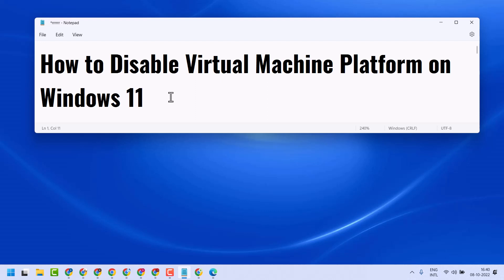Hello friends, in this video I will show you how to disable Virtual Machine Platform on Windows 11.